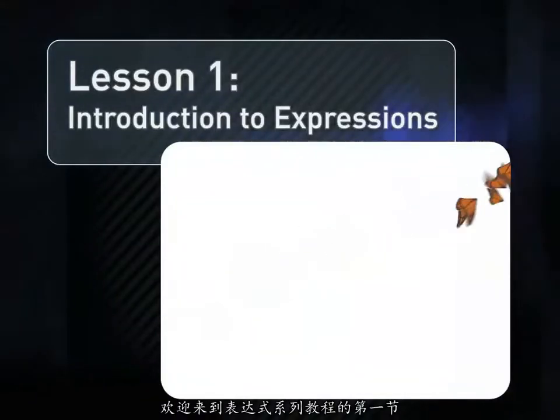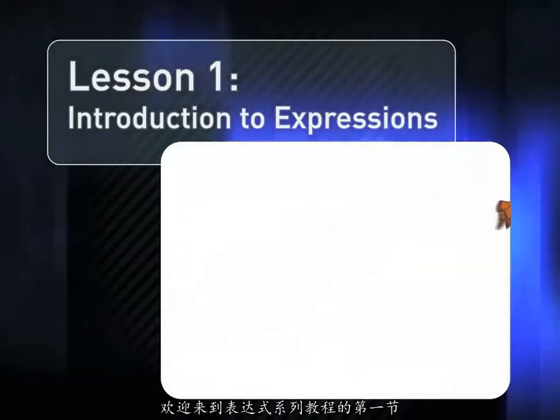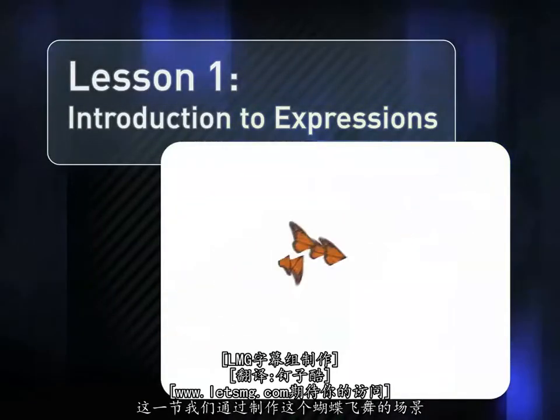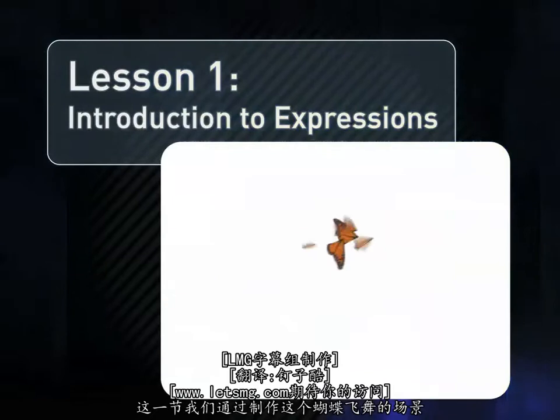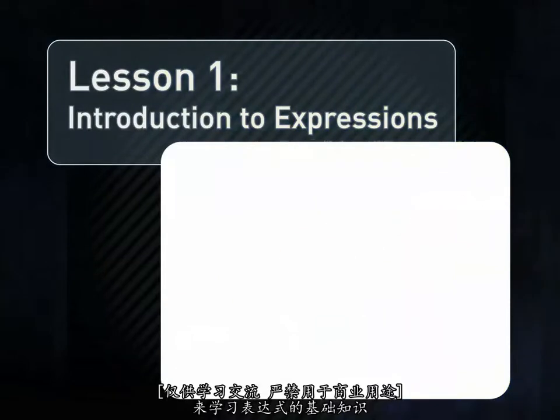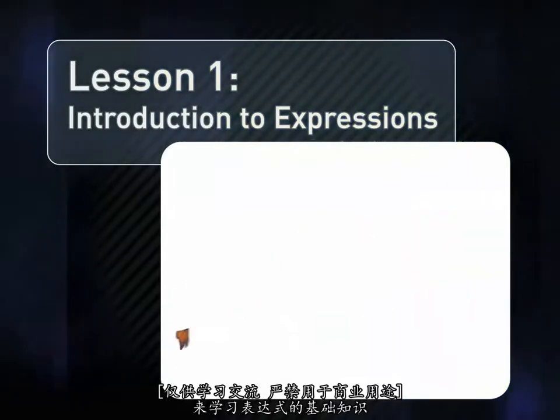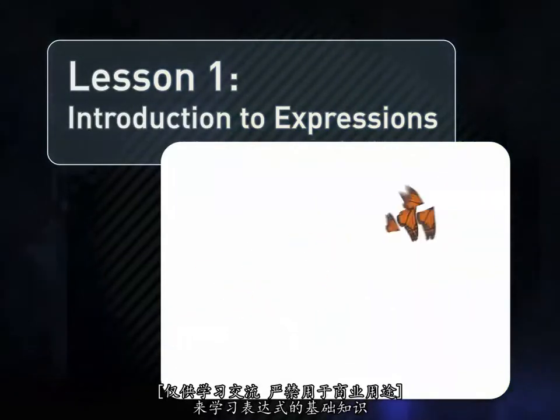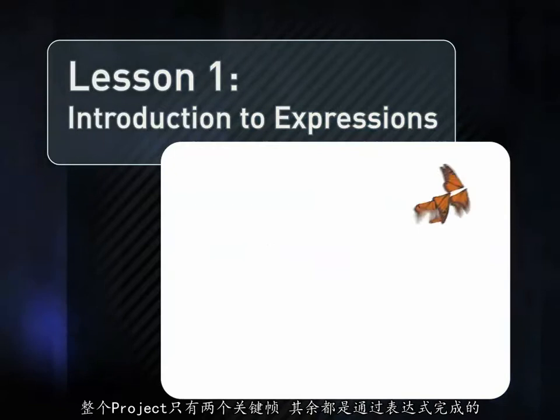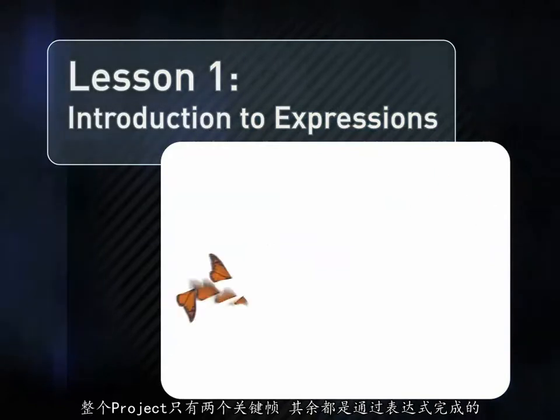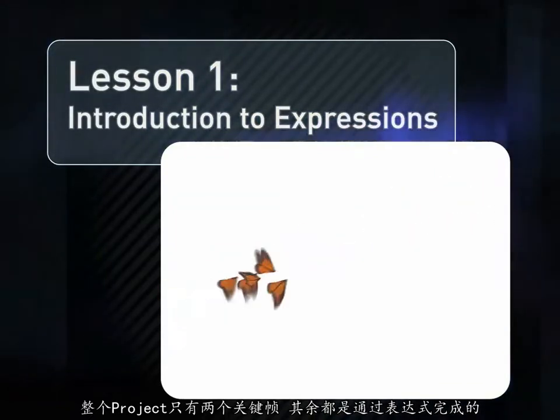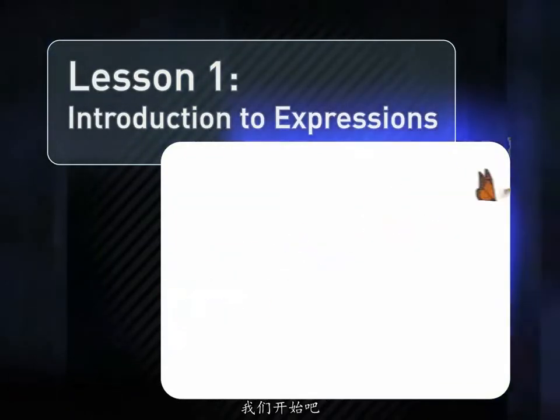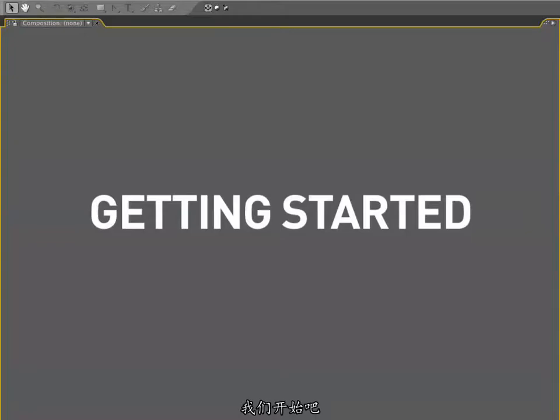Welcome to lesson number one of the After Effects Expressions training series. This lesson will cover the basics of After Effects Expressions, and to do so, we'll learn how to construct this flock of butterflies that you see here. This entire project has two keyframes, everything else is handled with expressions. So, let's dive right in and learn how to do this.